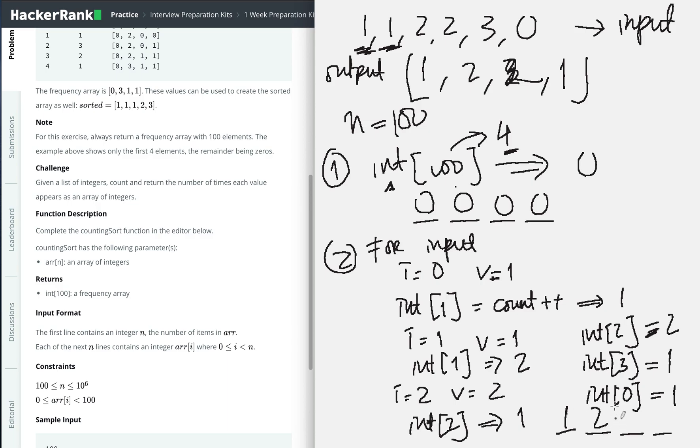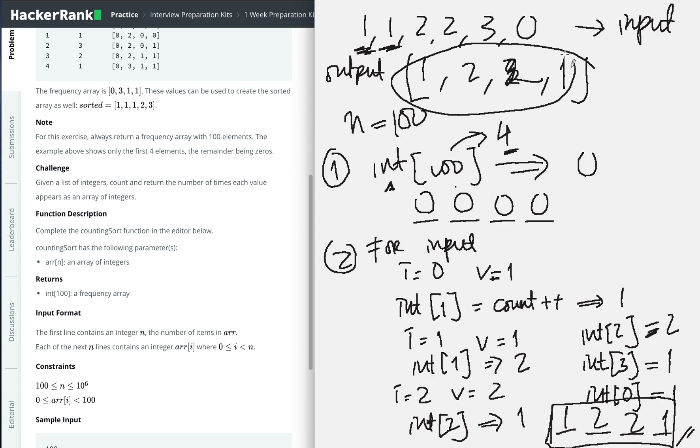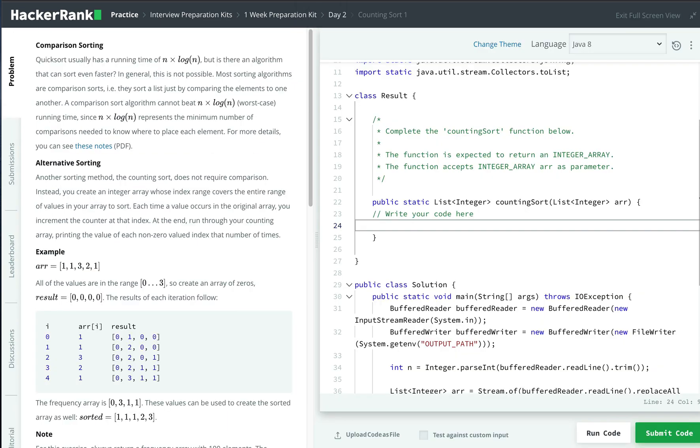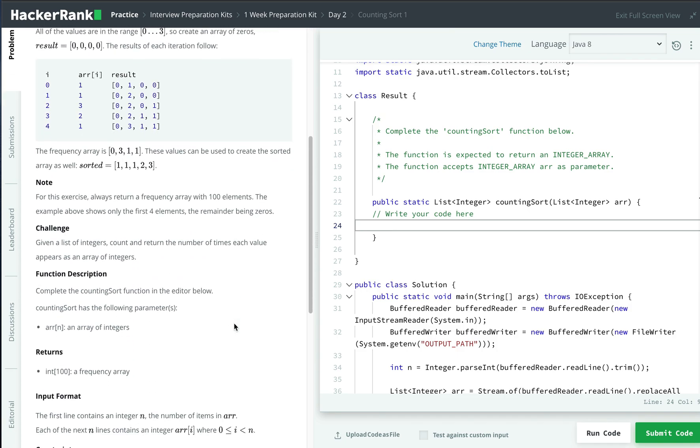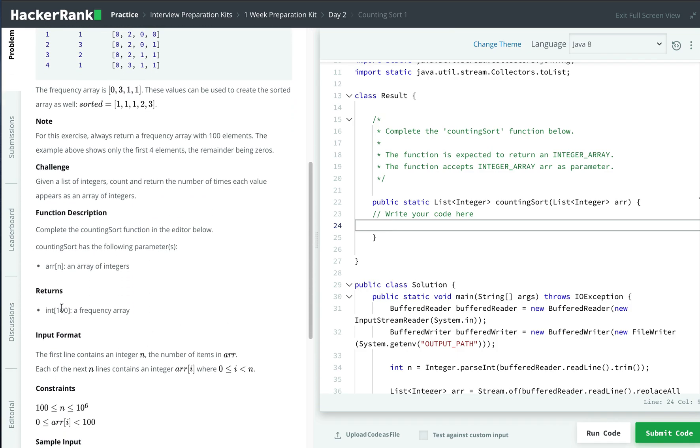So our output will be: index zero is one, index one is two, index two is two, and index three is one. This is the same as the expected output. That's going to be my approach.